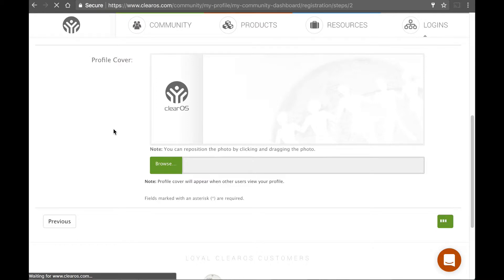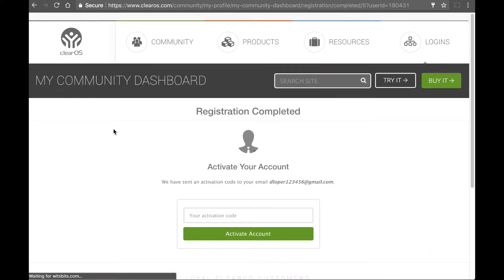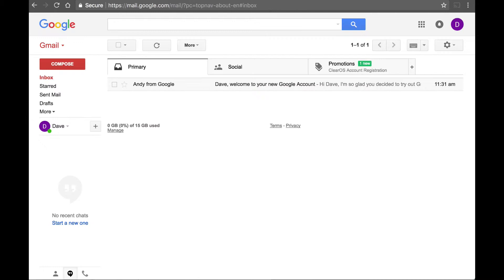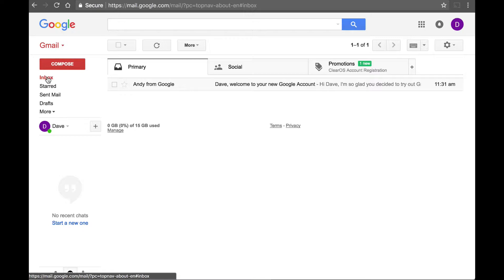But yeah, take the time and fill this stuff out. It really helps to kind of identify and personalize you online. Once your account is created, there are some extra steps that can possibly occur. Sometimes people have to be approved if stuff looks suspicious. So I apologize if that happens to you. But usually, you'll get an activation code. So I'm going to go over to my Google box here that I've made for this account. And I'm checking my email.